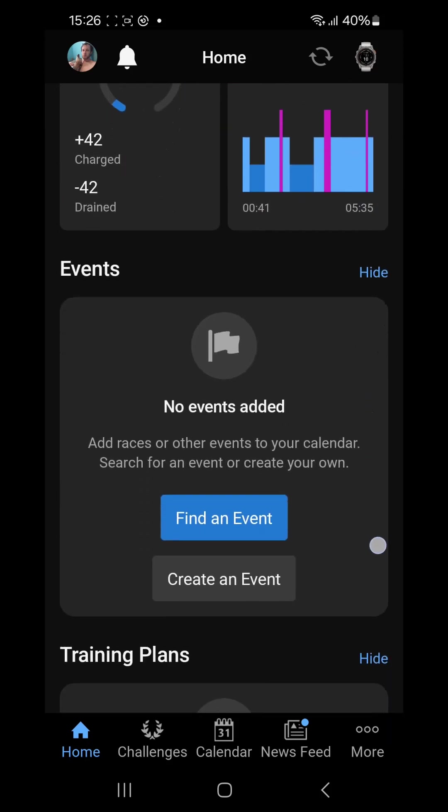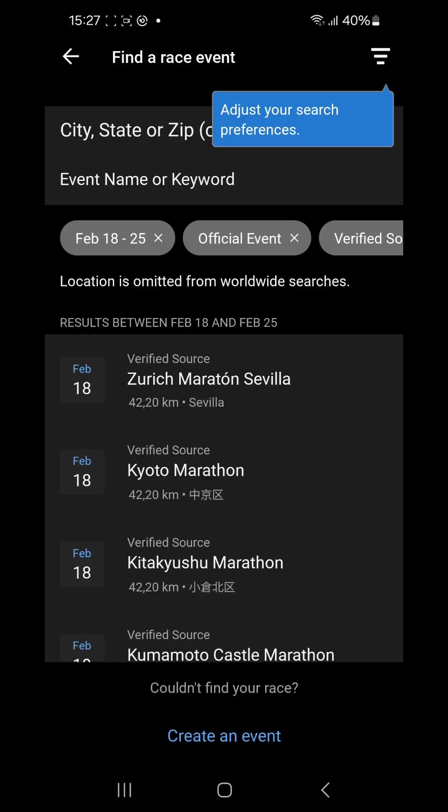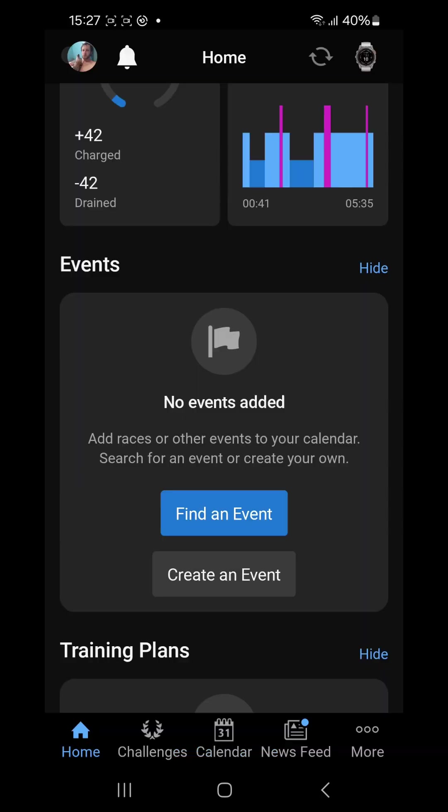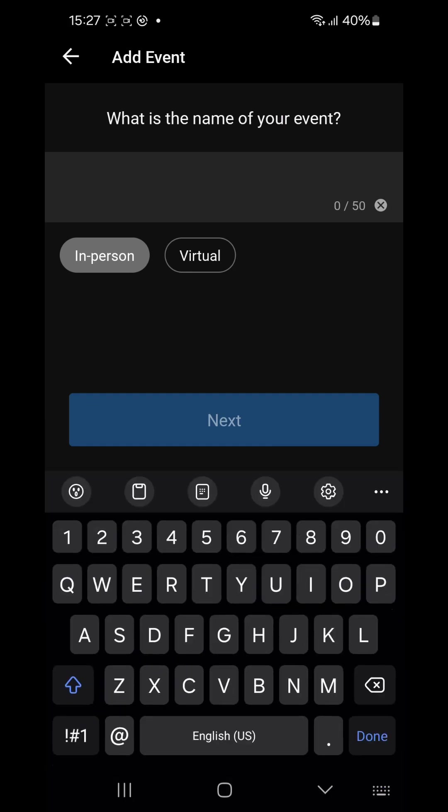Then there's another one that's got events on it. If you have events added to your Garmin calendar it will show here. You can also find a new event by clicking find an event and it will show you events around you, which are not very close to me these ones. So you can change the preferences of where to search for events or you can create your own event by clicking there.